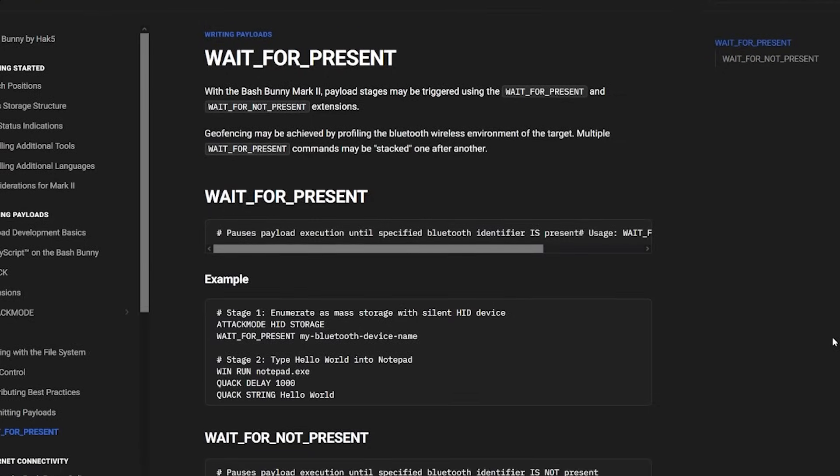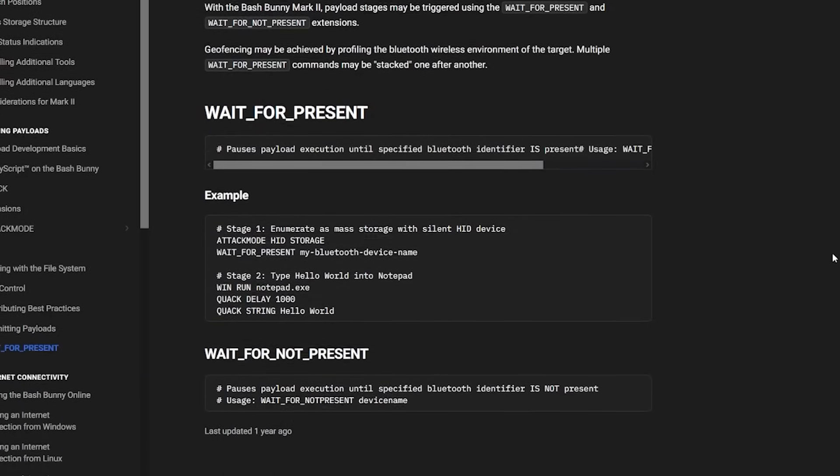Today we're going to be looking at triggering or not triggering a Bash Bunny payload on your Bash Bunny Mark II using Bluetooth Low Energy, or BLE. This is a feature that the Bash Bunny Mark II has supported since launch. However, I haven't seen it used very often, and we do have a little note in the documentation as to what it is and how it works.